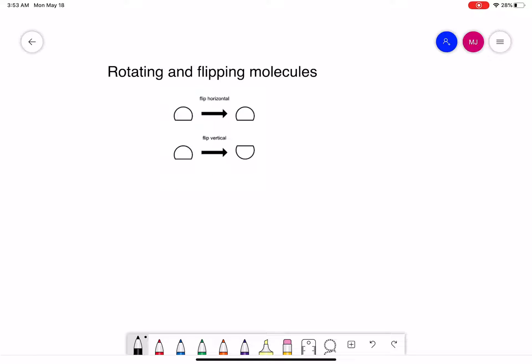In this video we're going to talk about how to rotate and flip molecules. This is an important skill, especially when we're talking about stereochemistry, to determine whether we have the same molecule, enantiomers, or diastereomers. A couple of definitions: a horizontal flip — if you look at this shape here...